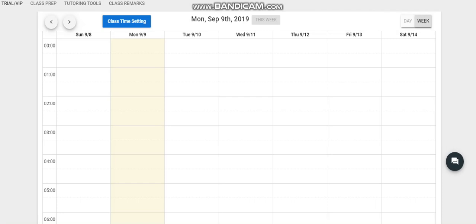First, before you have your class time setting, you need to ask permission from your TM that you want to make your schedule on your own. After that, she confirms that you are allowed to make your own class time setting.